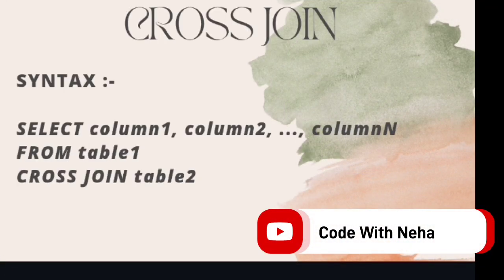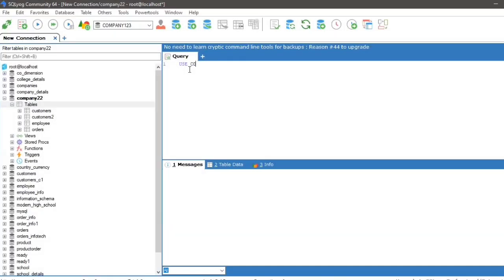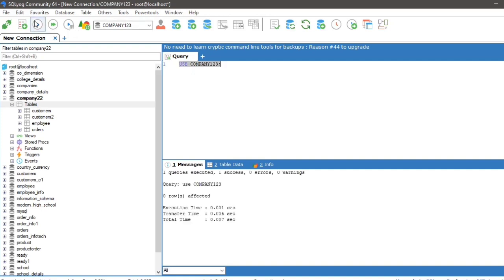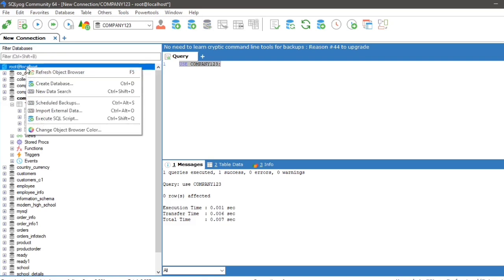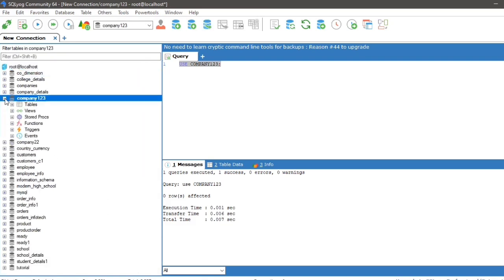Syntax of cross join: select all the columns required from table one cross join table two. So let us apply this with some examples. Today I am using table customers and orders under company123 database.